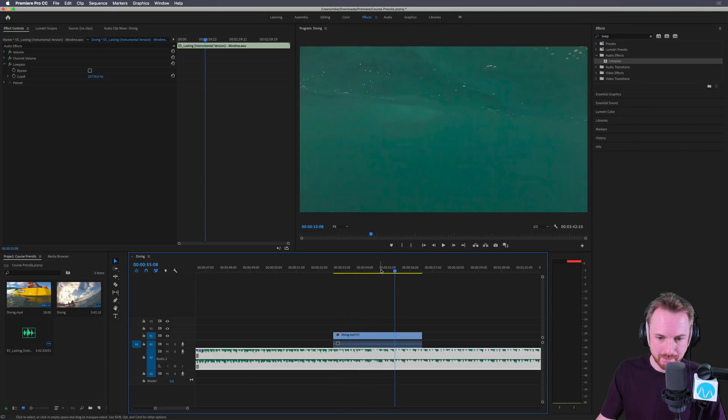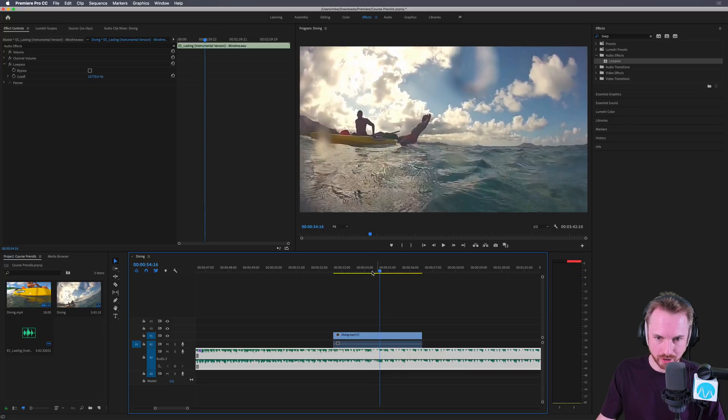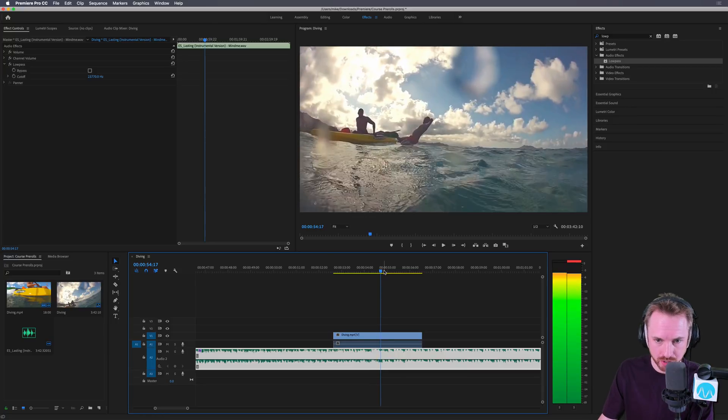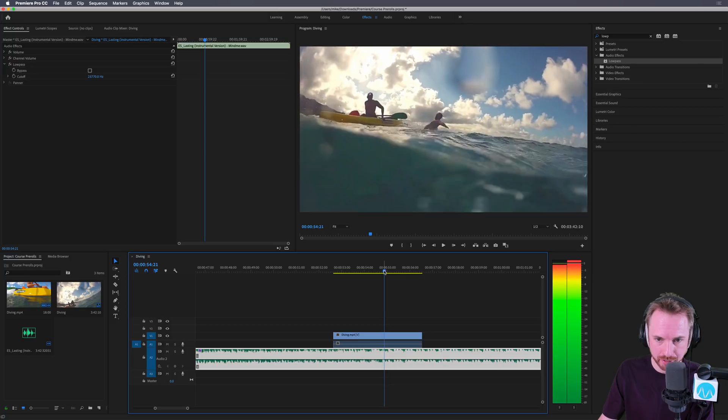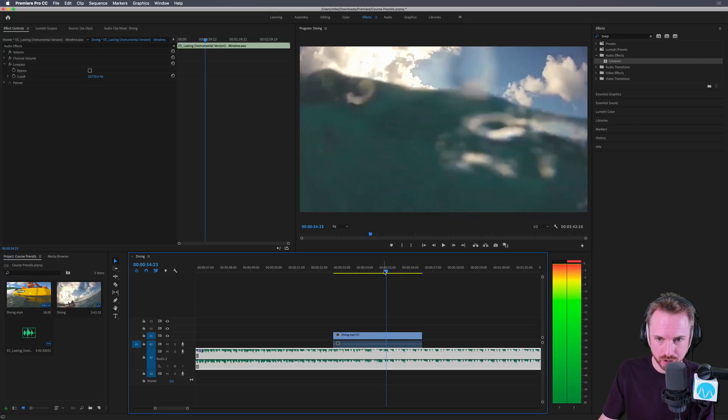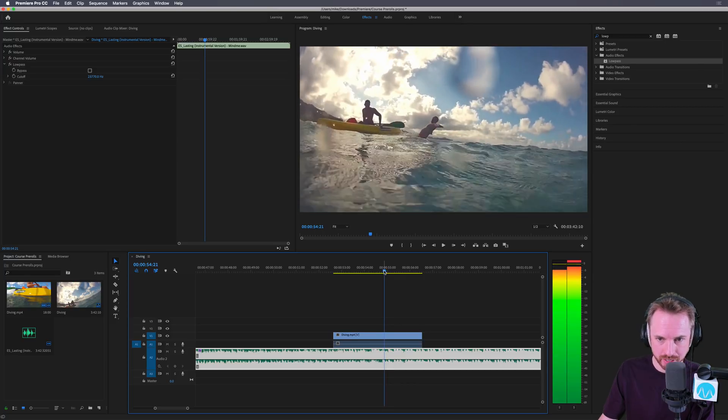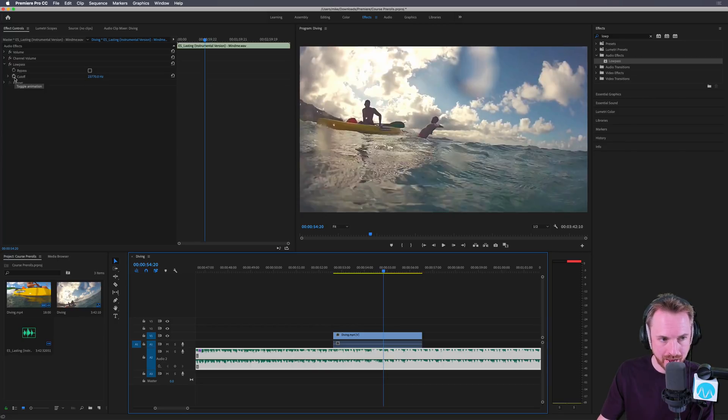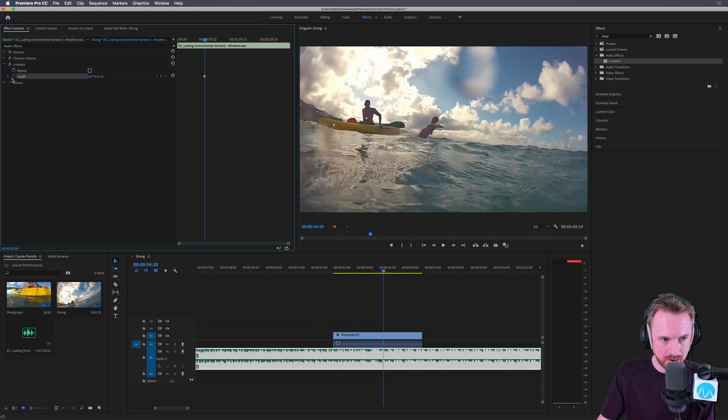And then to get that muffle effect when our camera goes underwater, we simply add some keyframes. So in order to do this, I need to find the point at which the camera is going underwater. It kind of starts about here. So we'll first of all switch on the little toggle animation icon there, which switches that on.